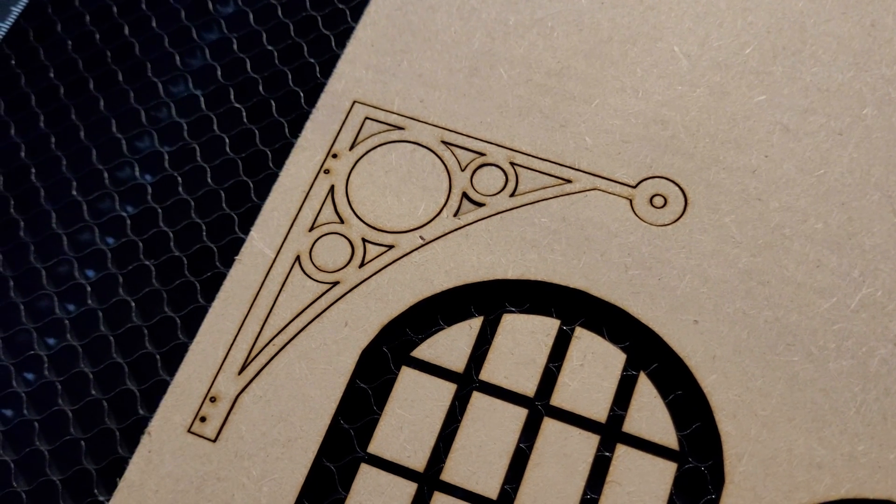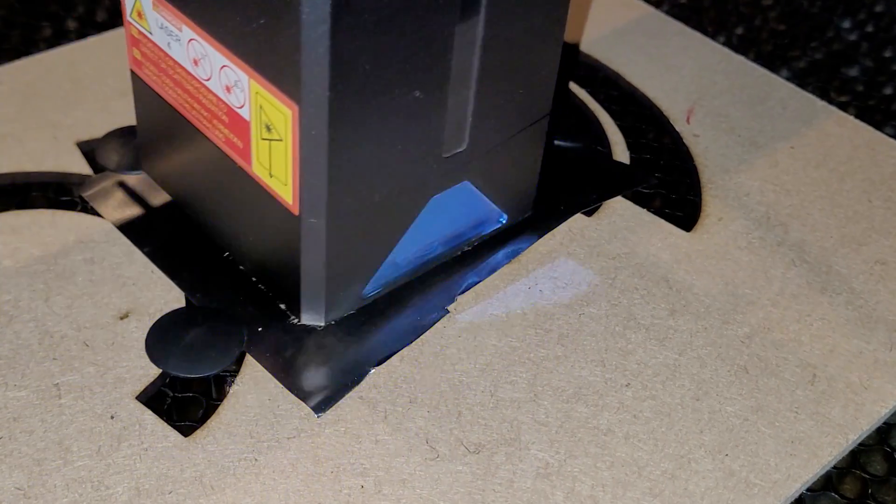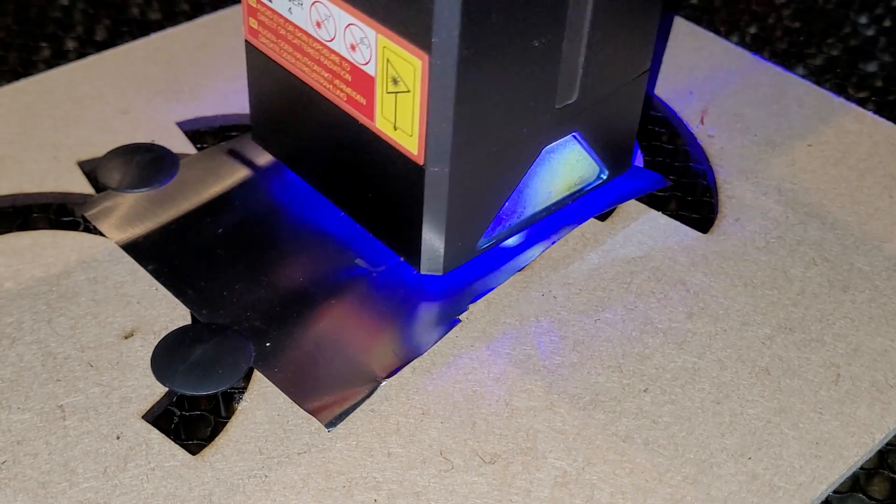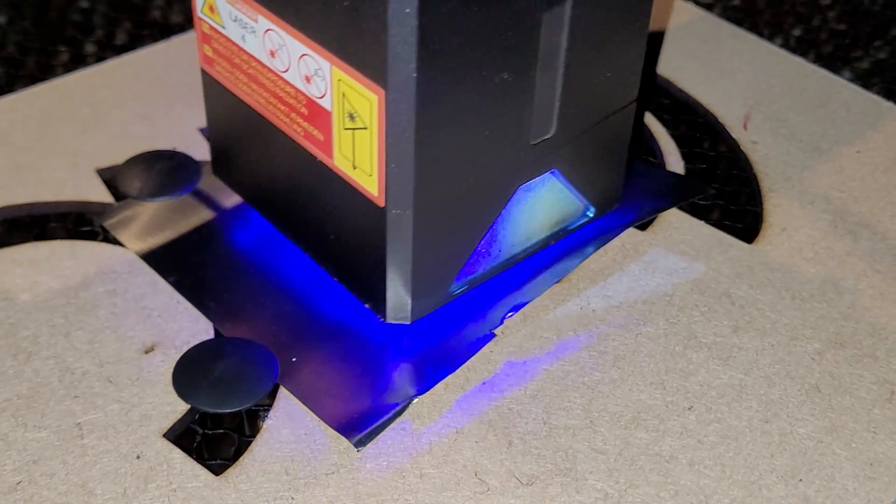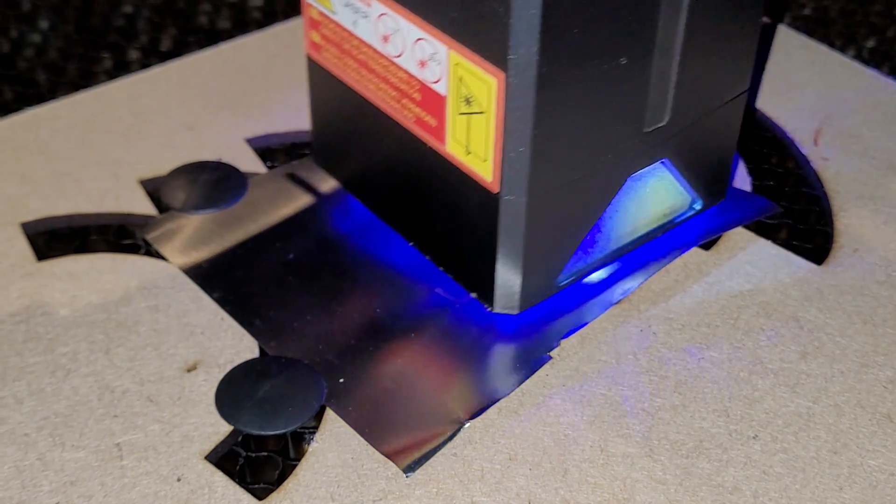I'd heard that because the laser is so powerful, you could even engrave on stainless steel, so I had a go making a sign, and you'll see what it says later.